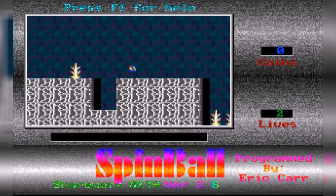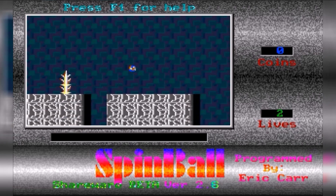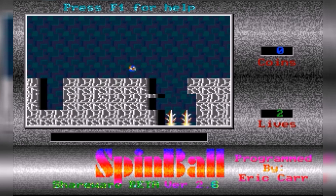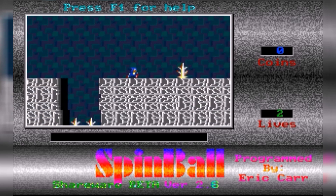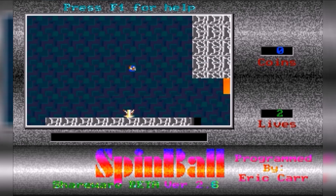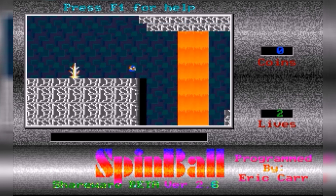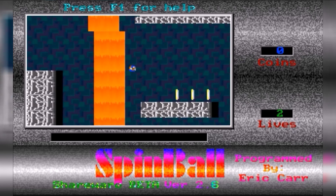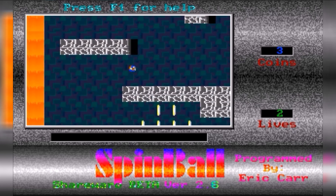He can jump quite high, can't he? Obviously this guy wanted to see Sonic suffer — and who doesn't? I mean, we all love Sonic, but it's nice to see some blood spurting from his skull.